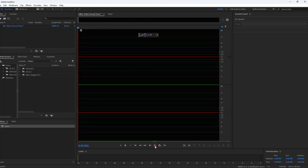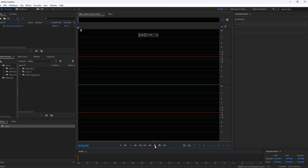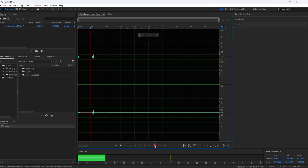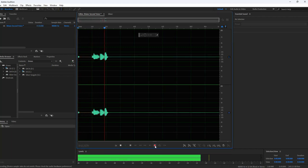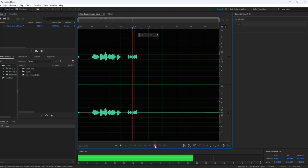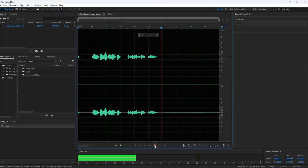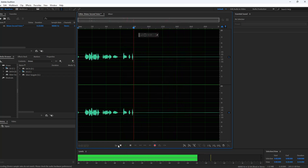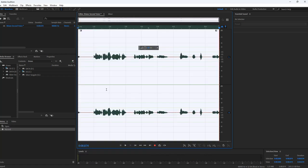Then all you need to do is just click the red button here and start recording. The rain in Spain grows mainly in the plain. It doesn't matter what you do, you can always count on you. Then you just say stop.